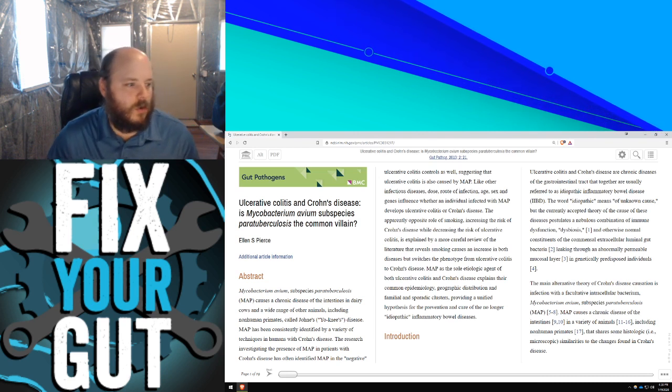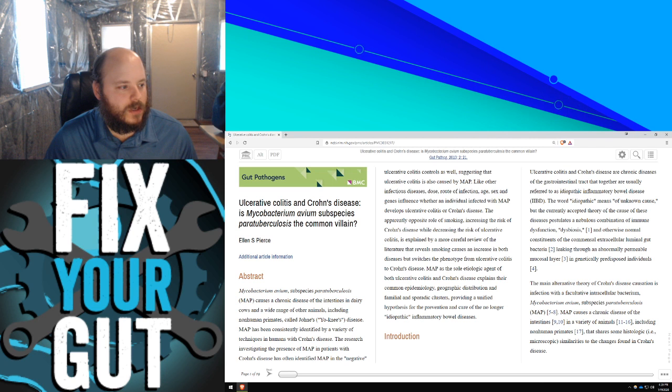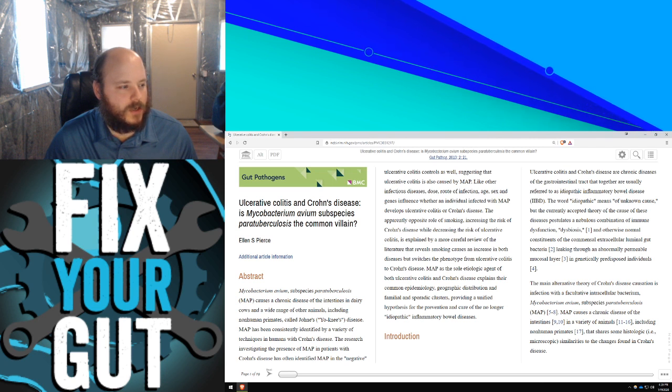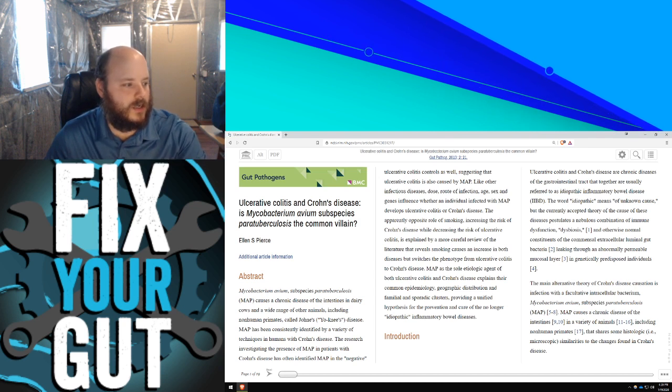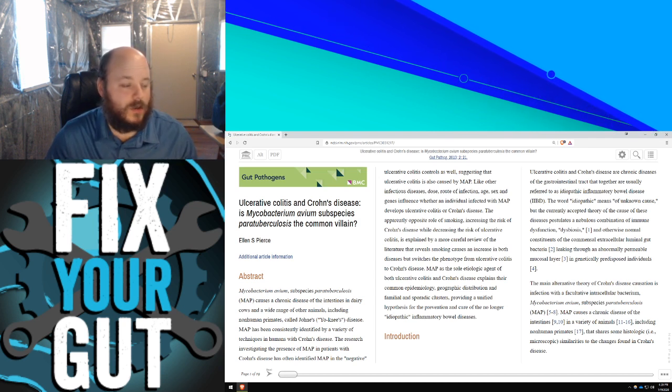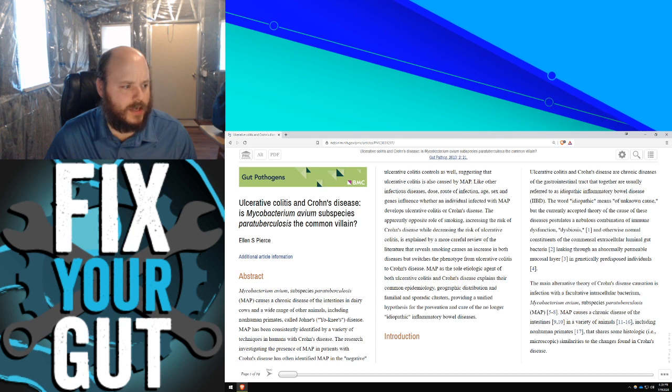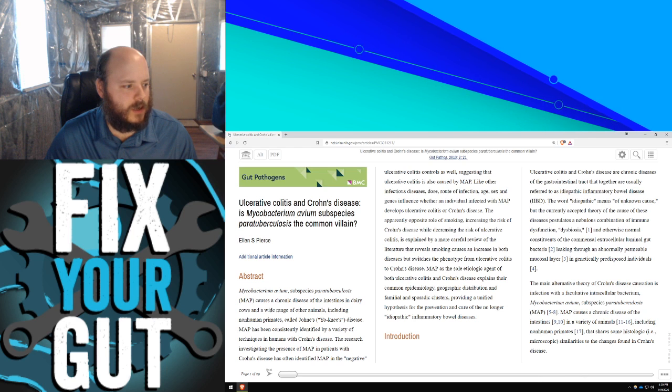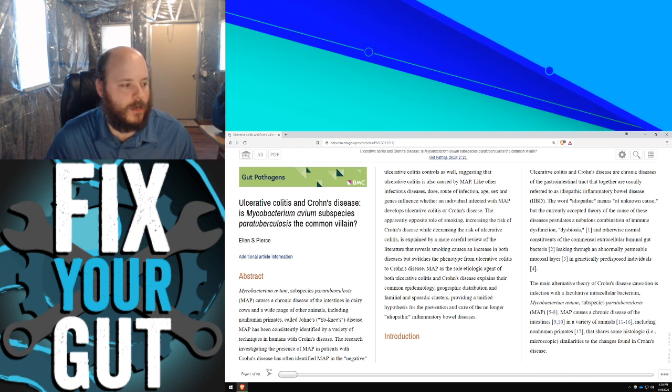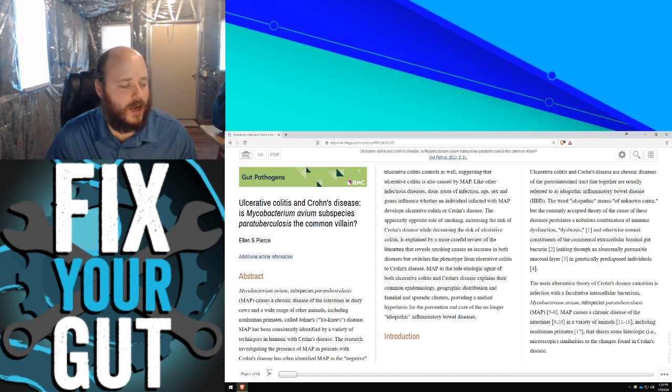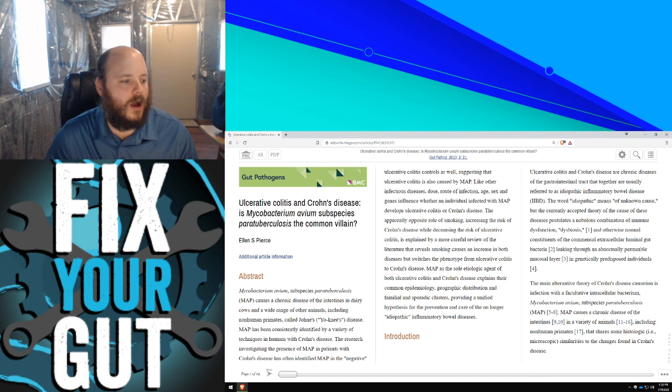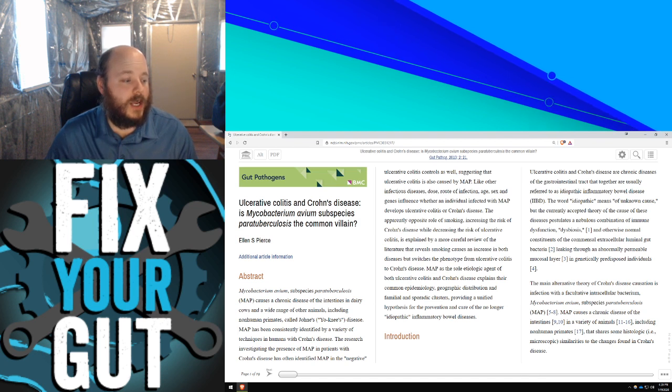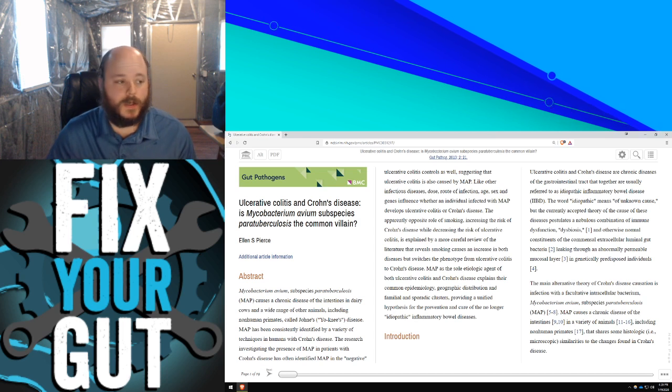The apparent opposite role of smoking, increasing the risk of Crohn's disease while decreasing the risk of ulcerative colitis, is explained by a more careful review of the literature that reveals smoking causes an increase in both diseases but switches the phenotype from ulcerative colitis to Crohn's disease. MAP, as the sole etiologic agent of both ulcerative colitis and Crohn's disease, explains their common epidemiology, geographic distribution, and familial and sporadic clusters, providing a unified hypothesis for the prevention and cure of the no longer idiopathic inflammatory bowel disease.